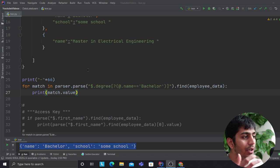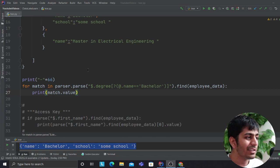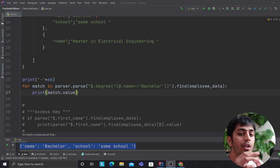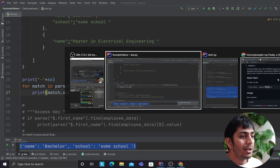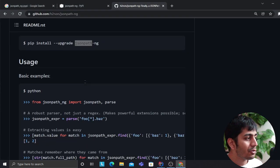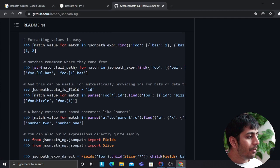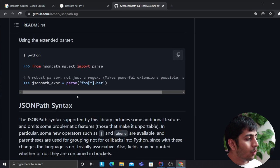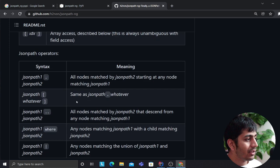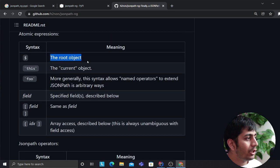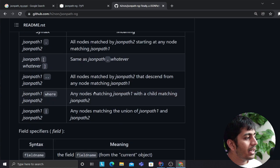You can say dollar stands for root, then dot and you can access the key, then you can apply filter conditions and much more. There is much more, but as I said, come here, take a look at the documentation. He has given a wonderful documentation. You can see dollar is the root item, he has explained everything pretty nicely. Everything is mentioned here.